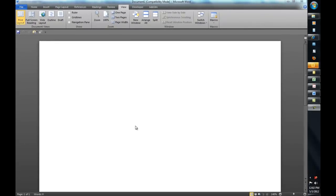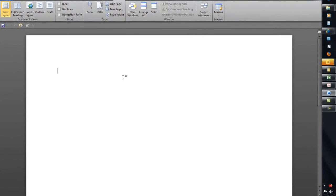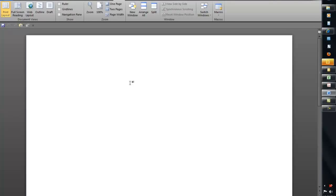In this short demonstration, we're going to show you how to create a very simple form in Microsoft Word, convert that form into a PDF file, and then use Adobe Acrobat Pro version 10 to have the form converted into a fillable form that can be distributed to end users and allow them to fill it out.